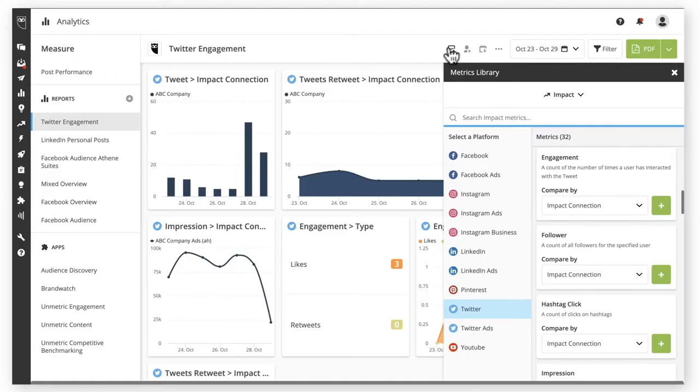We're excited to announce that through Twitter's enterprise APIs, Hootsuite has increased access to data and we have brought back Twitter engagement metrics. Hootsuite Impact users can now see impressions, engagement, retweets, likes, replies, and video views in Impact and Hootsuite analytics.